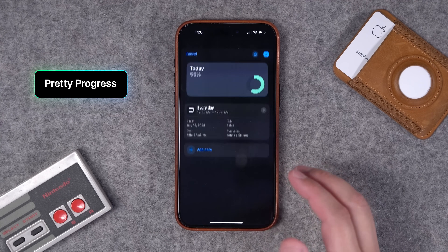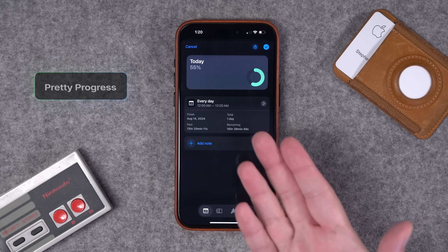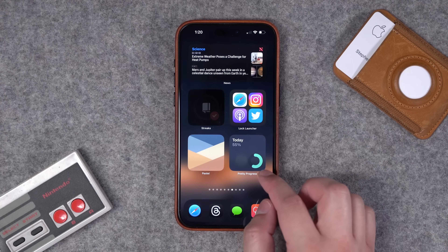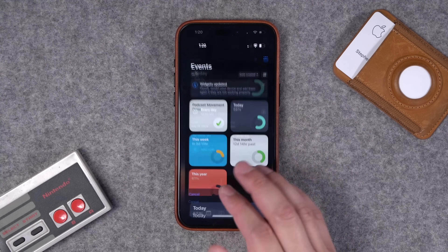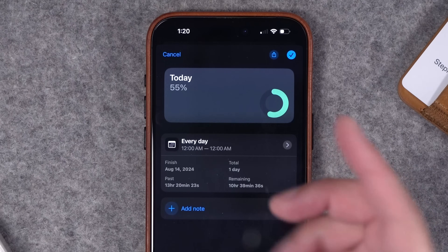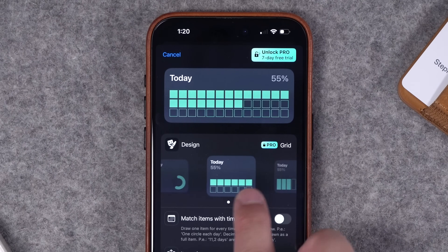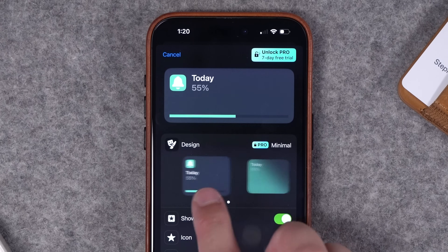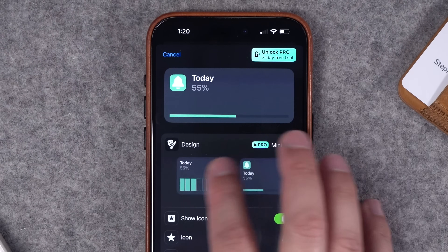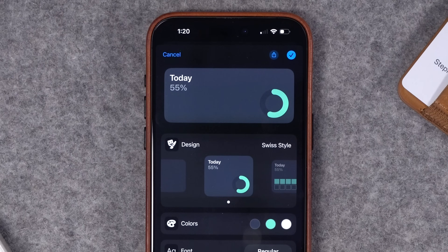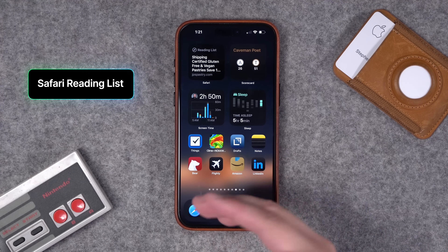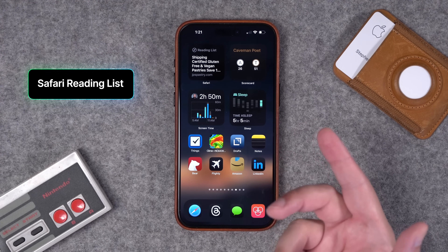Number thirty-six: Pretty Progress is a beautiful app where you can track progress to an upcoming event or just the progress of the day, then put that in a really nice-looking widget. I don't pay the subscription, but there are more features behind that paywall. I just use it to see a progress circle. There are lots of other styles — bar graphs, circles, progress bars — many behind the pro paywall, but if you just want a nice little circle progress bar, that's free.